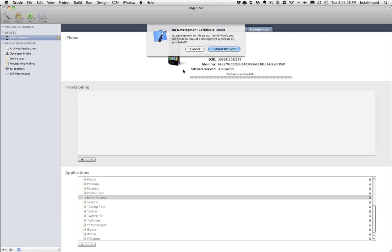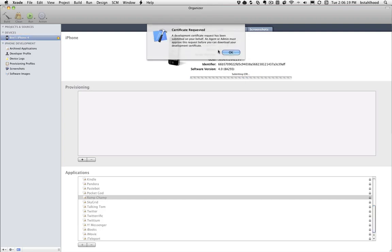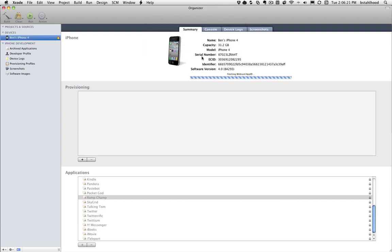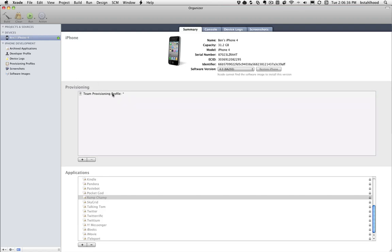And it's going to come up and tell you - this is great - no development certificate has been found. So right off the bat, it's going to start going through the process of saying it doesn't find certain things you need, so we're going to submit a request. You'll notice it's doing all these things. Generating Team Provisioning Profile, and then look at this, Team Provisioning Profile. Now if you notice, I'm selecting the device. This just installed it on the device. So here's all the things it did.